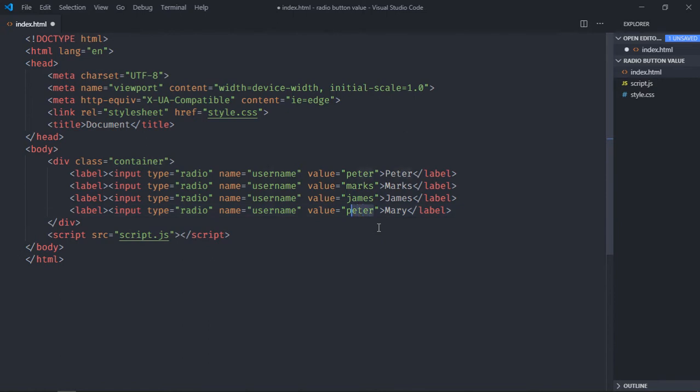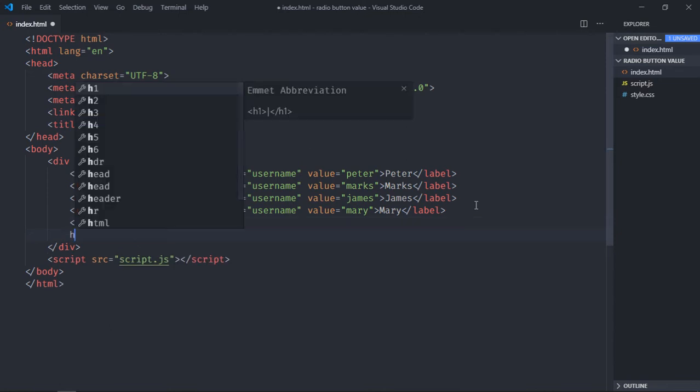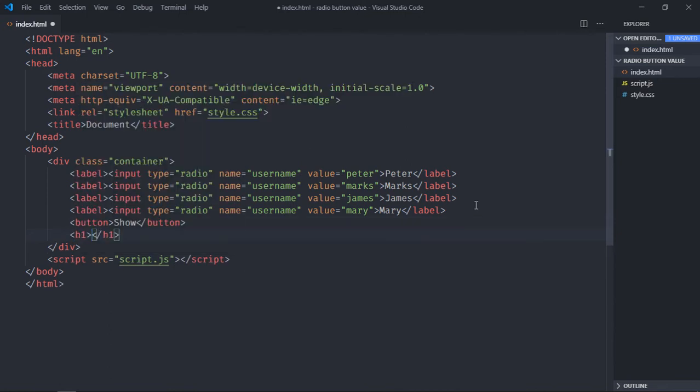We need one button here, it will be show. We need one h1 element and text will be result. So basically on click of this button will show the value inside this h1 element. Save it.